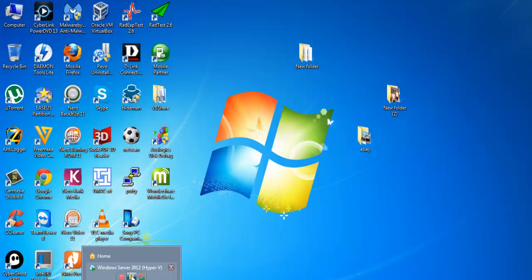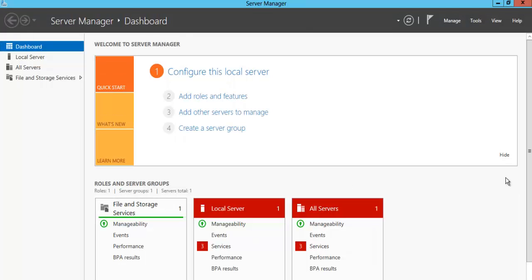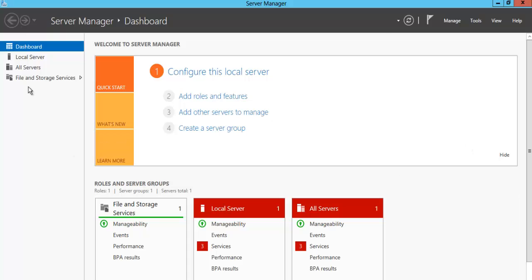Let's go and see our RADIUS server. What we'll do today is configure the WPA2 Enterprise RADIUS server in Server 2012. We need to install Active Directory. In the next video, we'll go and learn how to configure NPS and the RADIUS server for WPA2 Enterprise. So this will be the first part of the video.